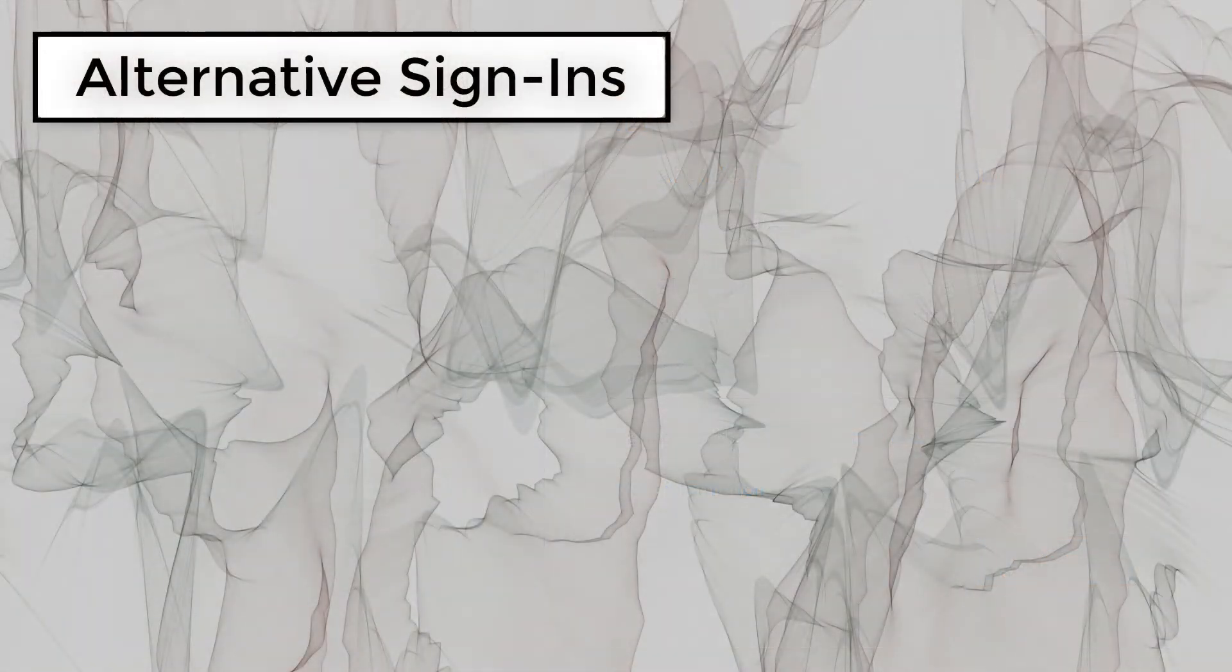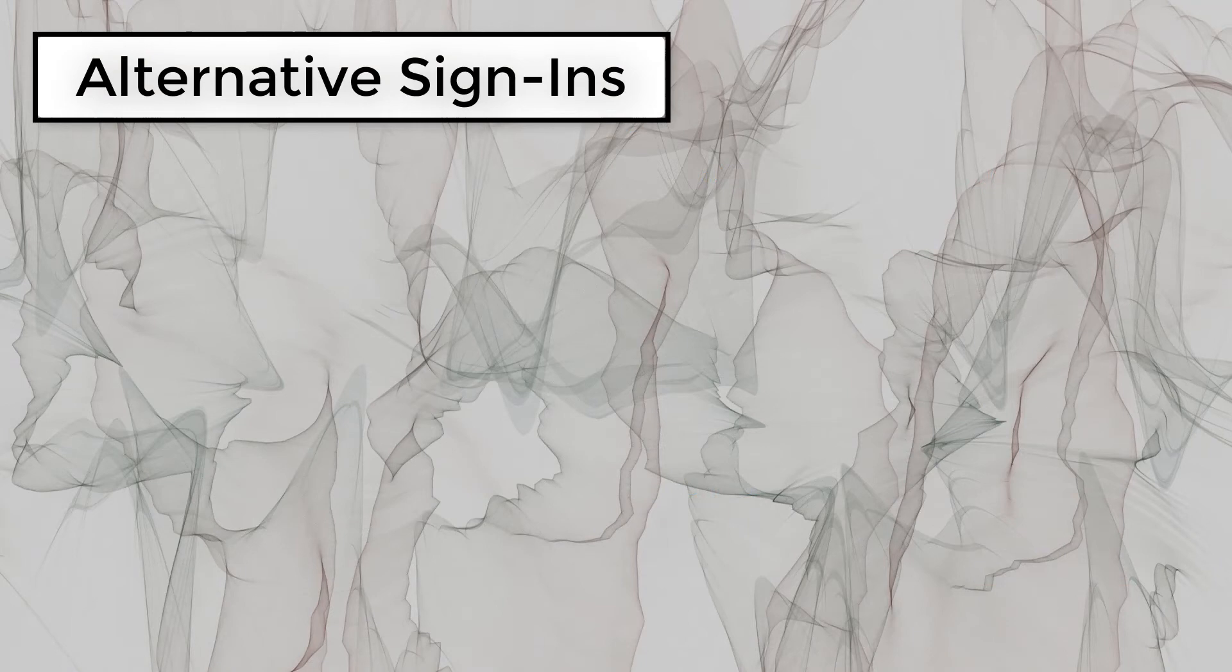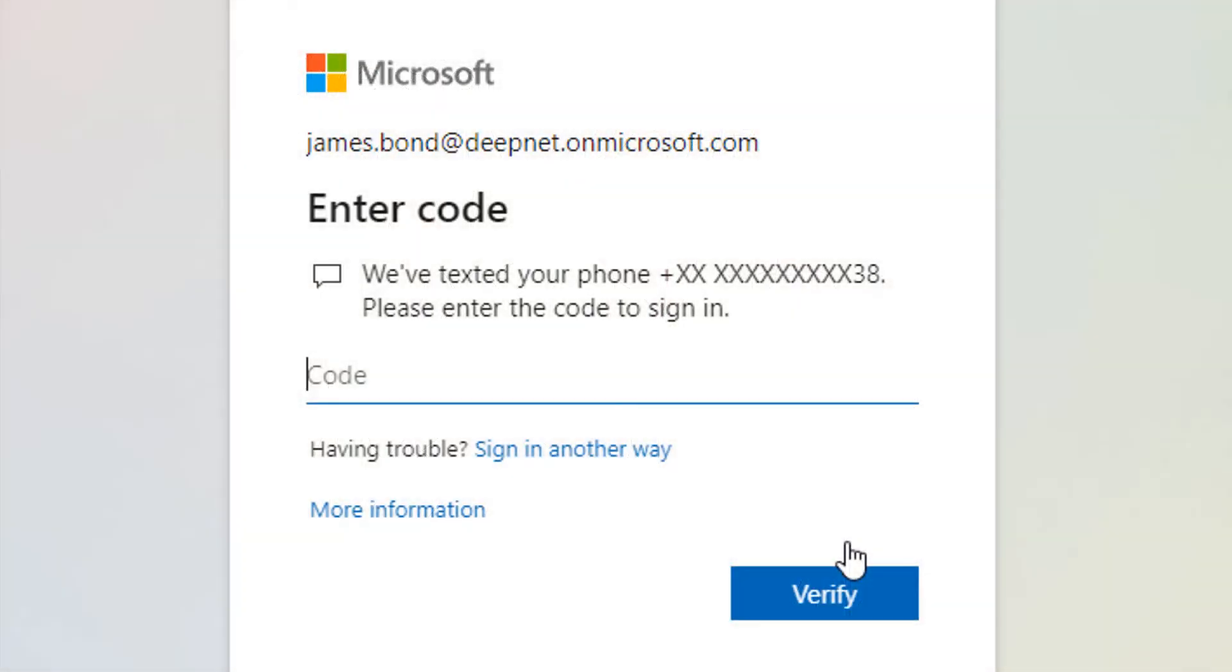If the app was not your default method, then you'll be presented with a different login screen. To sign in using the hardware token, click on the prompt sign in another way.